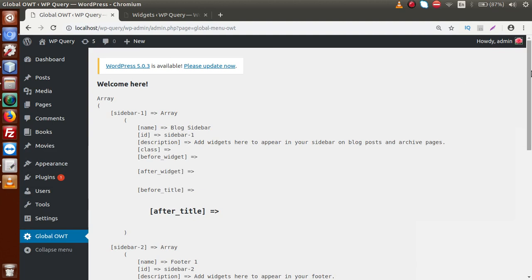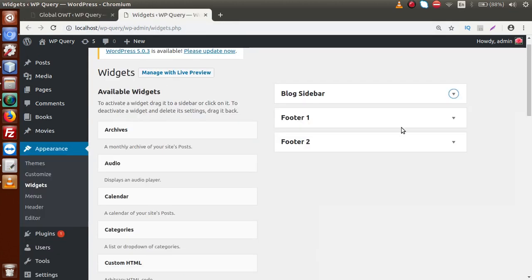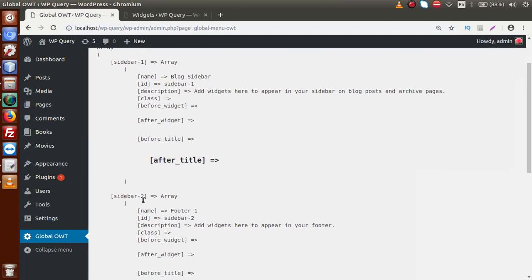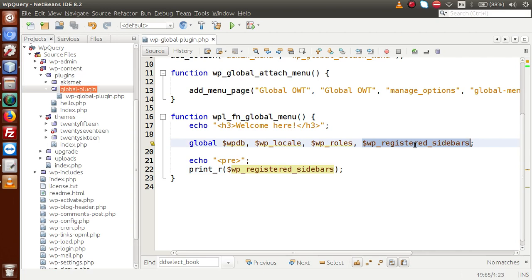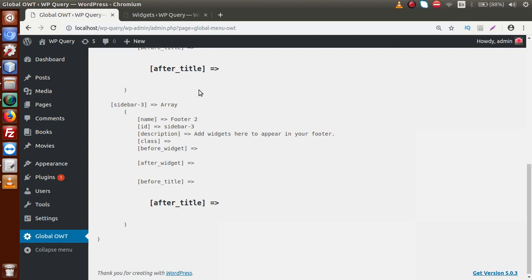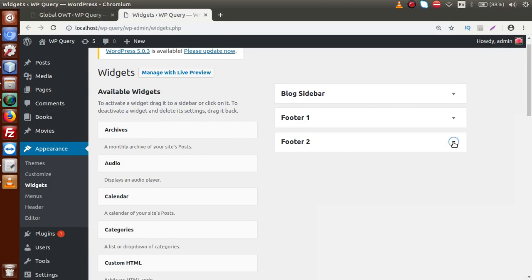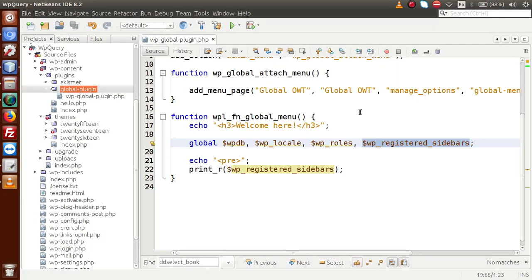Going back to the editor output, sidebar one has a name called Blog Sidebar. Comparing the output list to the Widgets tab, we can understand that Blog Sidebar is contained in sidebar one's array. We have sidebar one, sidebar two, and sidebar three as available registered sidebars. For example, sidebar three has the name Footer Two. Looking at the registered sidebars list, Footer Two has the description 'add widgets here to appear in a footer.' By using WP Registered Sidebars, we can see all complete details about available registered sidebars in our WordPress setup.